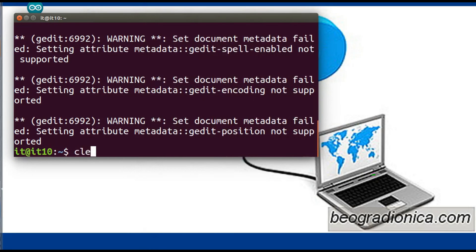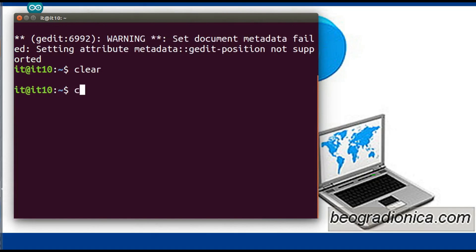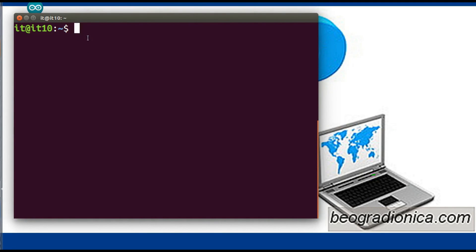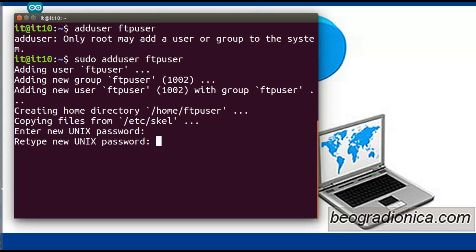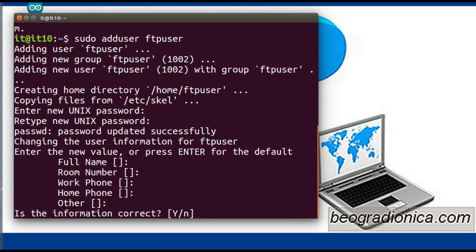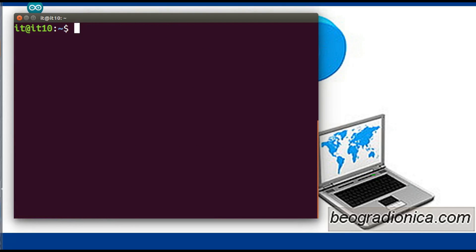After saving the file, the FTP server is created. Now we will test the FTP server. For testing, we need a user, so we will create one. The command is: sudo adduser ftpuser. It will require sudo permissions. Type a password and assign the default user information. We have now created the user ftpuser.